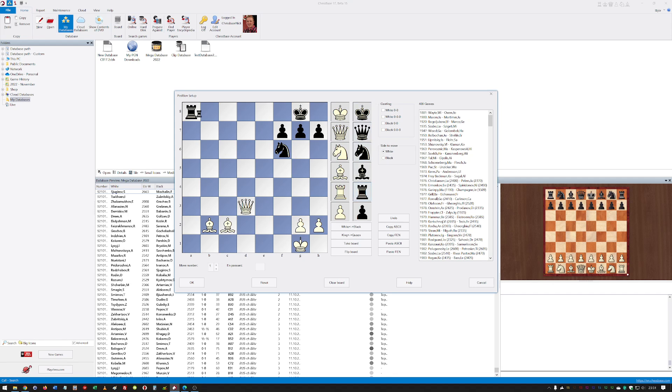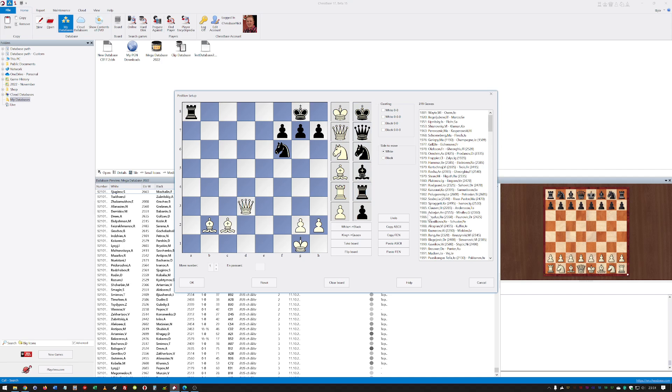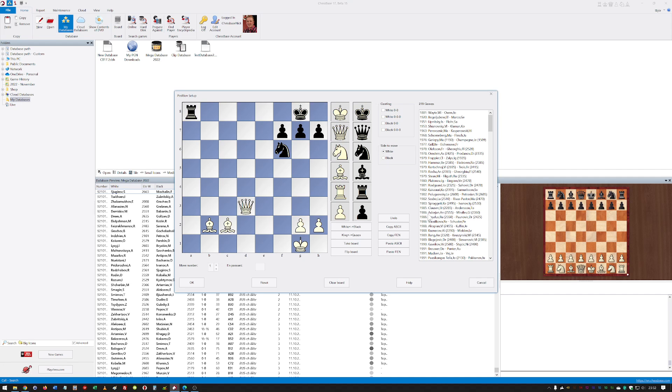Let's throw something else in there, see if that makes any difference. So games where that fragment of a position—what that means is there could be games where there are more pieces on the board, but there will be at least the pieces that you see on this screen set up in that way.